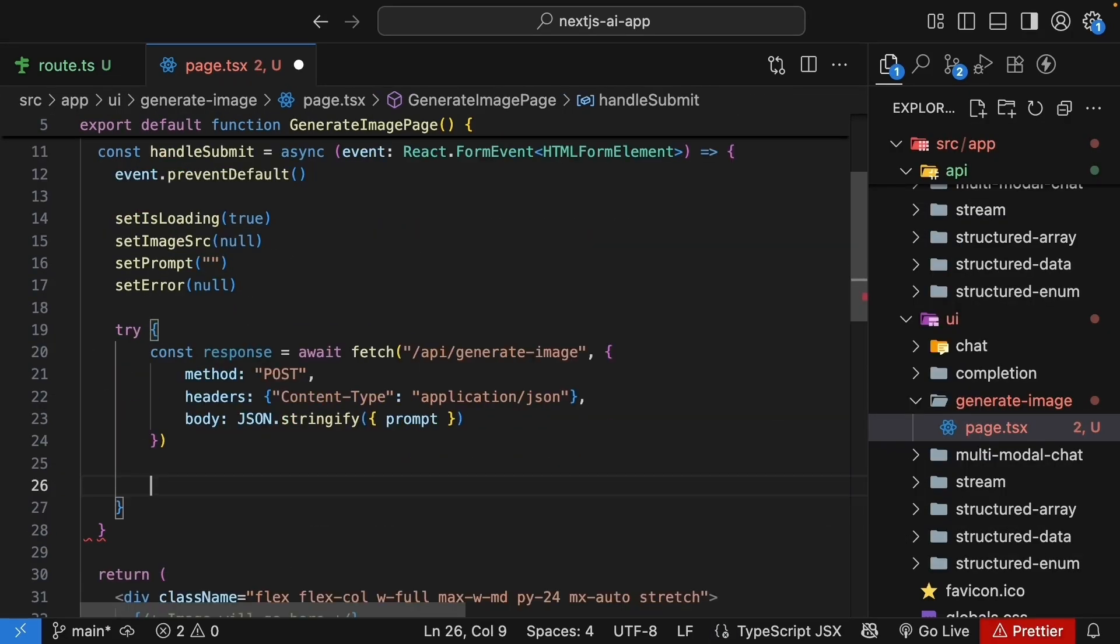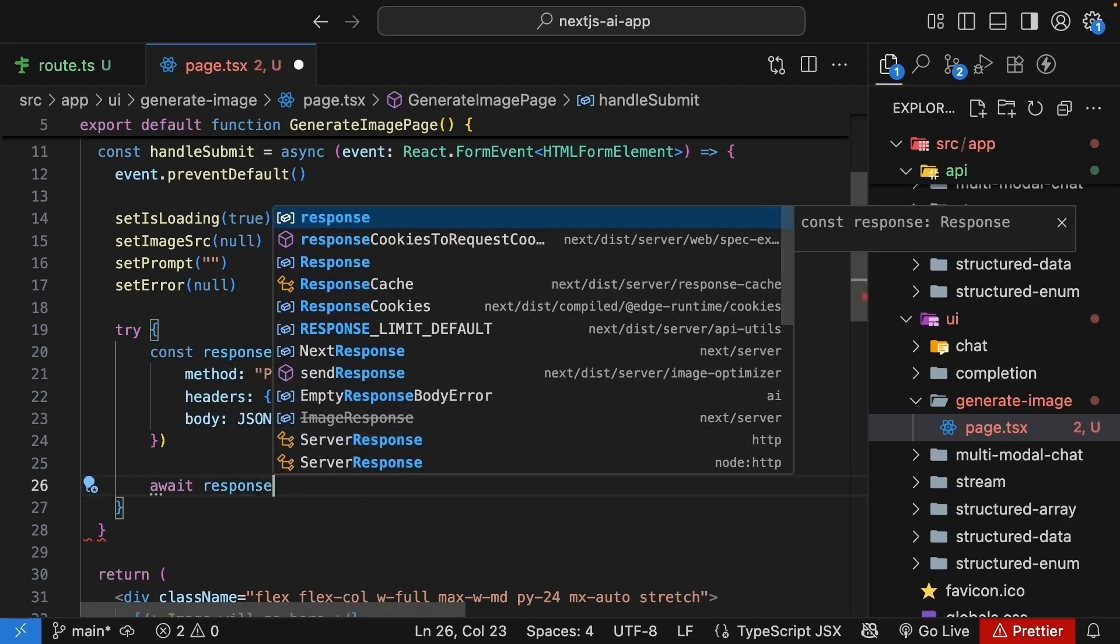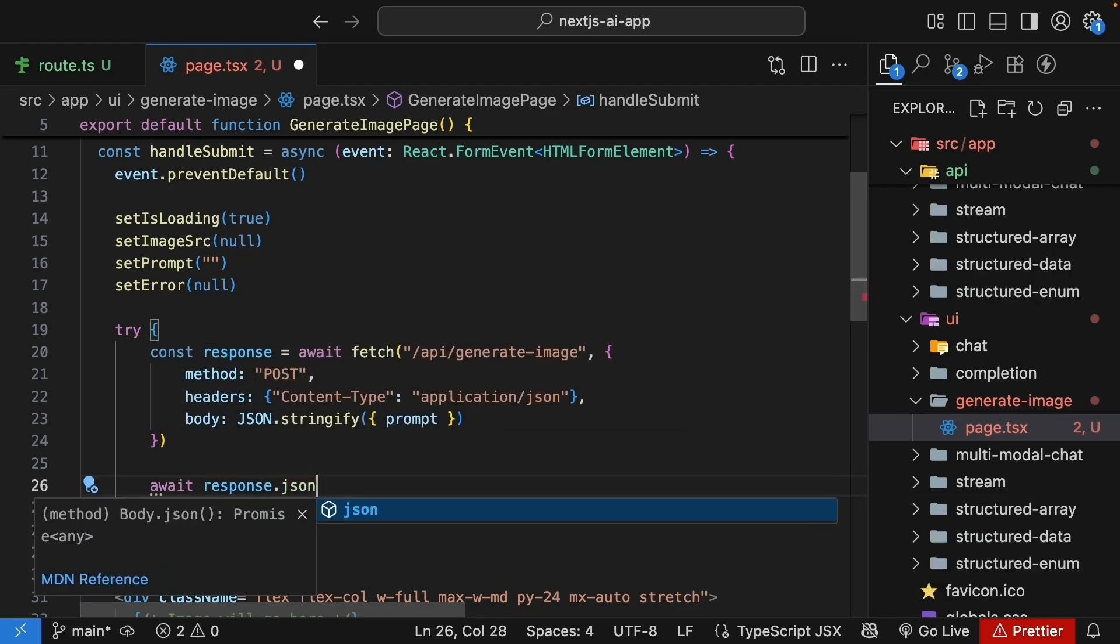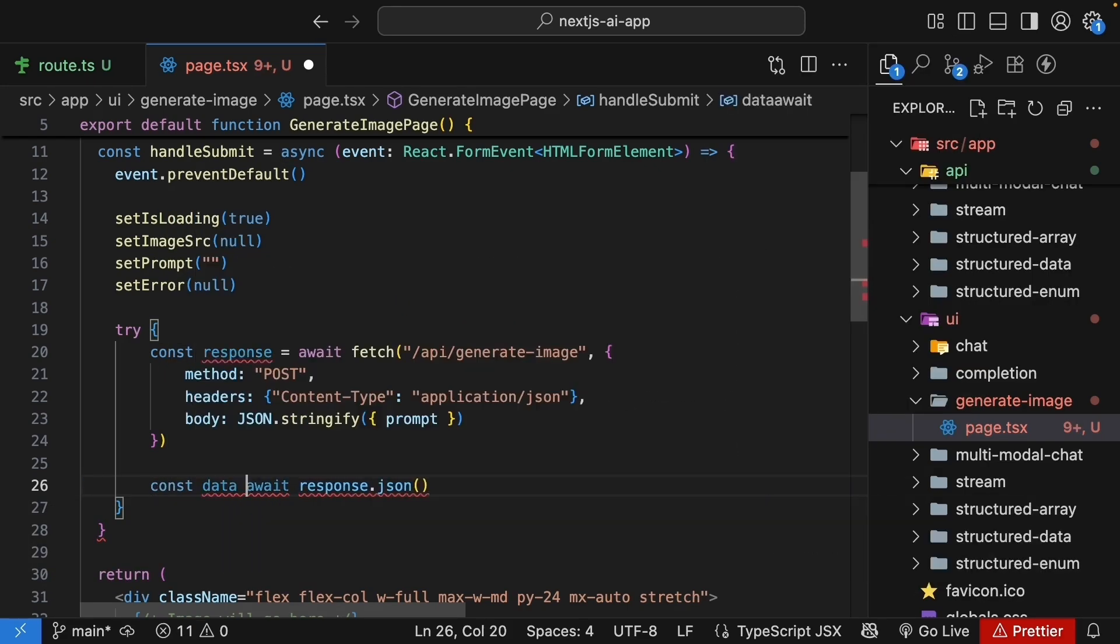Await the response and then the data. So await response.json. And we assign this to a constant called data.